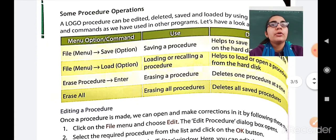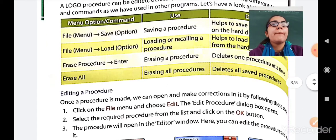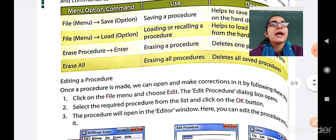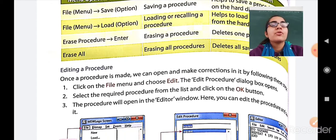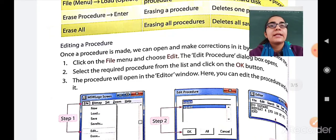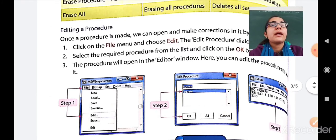Now let us look at the operations we can perform on a procedure. First is editing a procedure — modifying a procedure already prepared. Once the procedure is made, we can open and make corrections in it by following these steps. First, click on the File menu and choose the Edit option. The Edit Processor dialog box will open. Select the required procedure from the list, then click OK. The procedure will open in the editor window, where you can edit it and save it again.